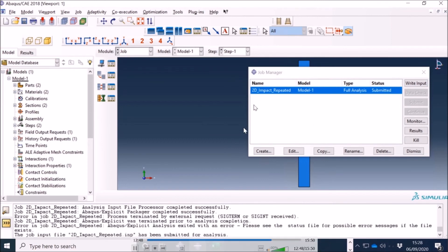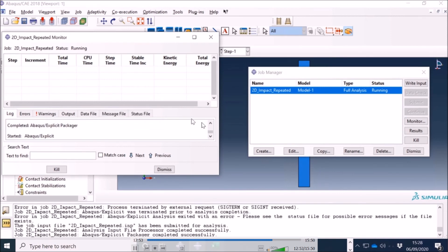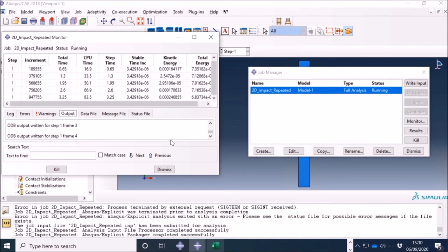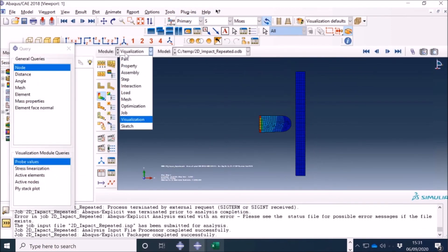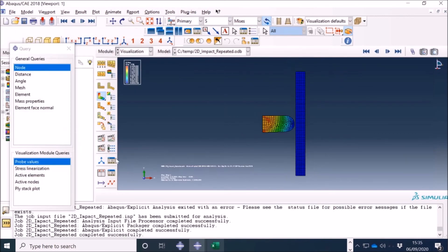Now let's run it again and see what happens. In this case I'll get a very nice result because the sine function will make it go forward, come back, go forward, come back, and then stop somewhere near the wall as shown in the curve. It's running now — stable time increment is 3.4 times 10 to the minus 6. You can see it's working fine and you don't see the hammer disappearing as happened in the force control test.